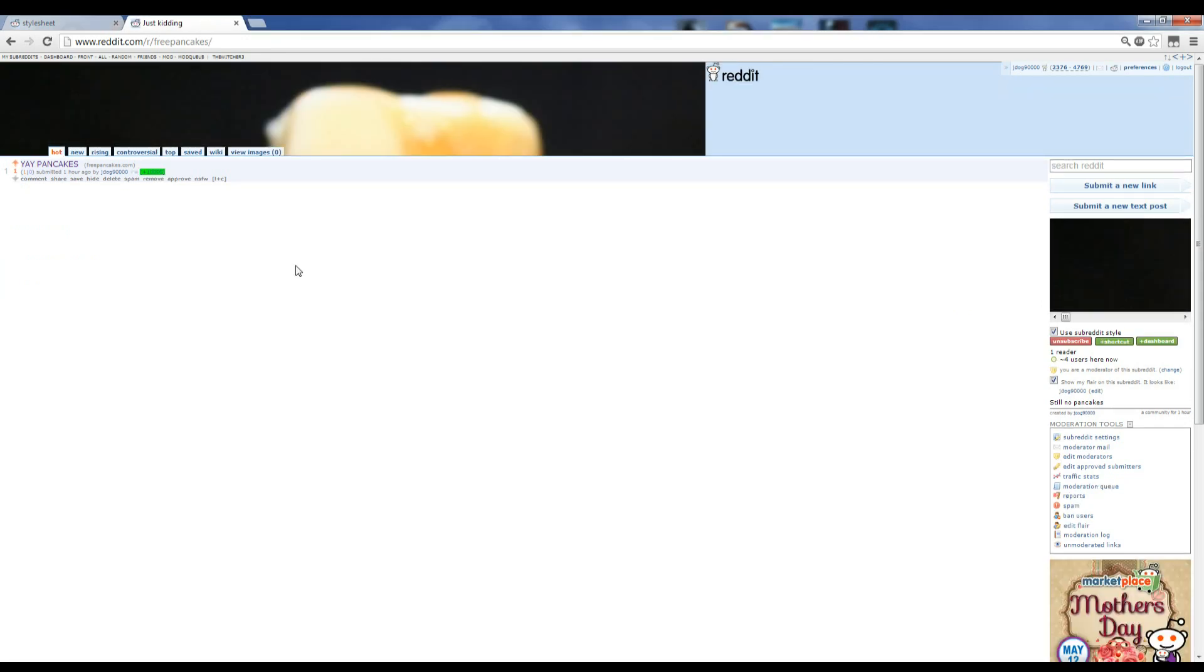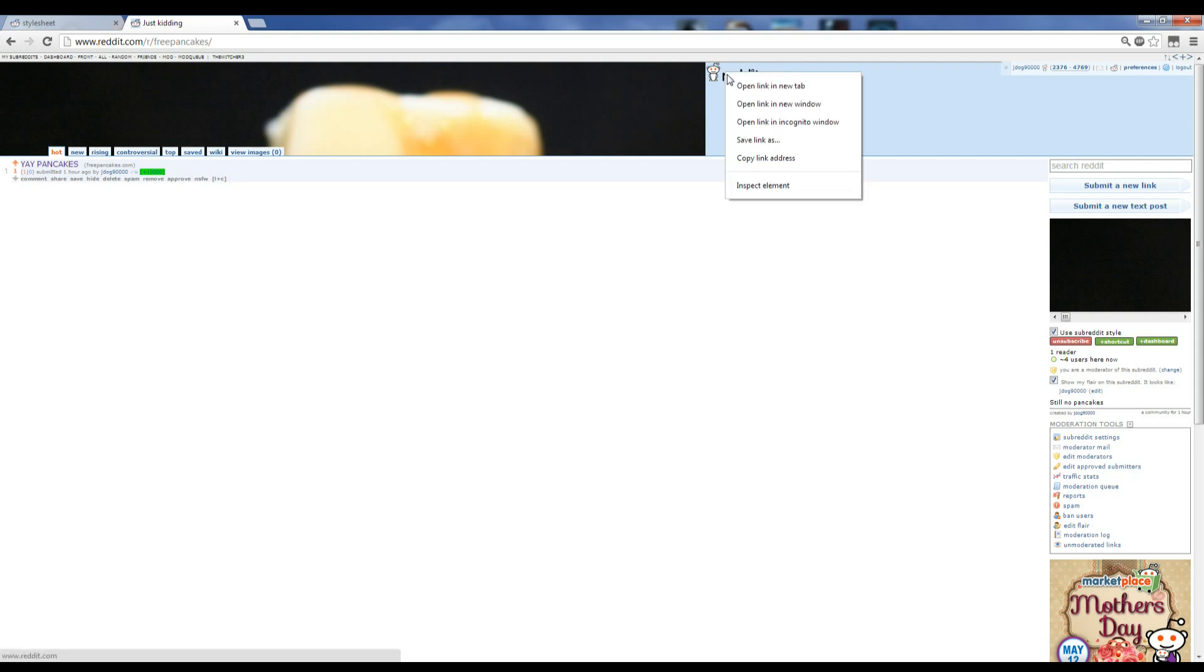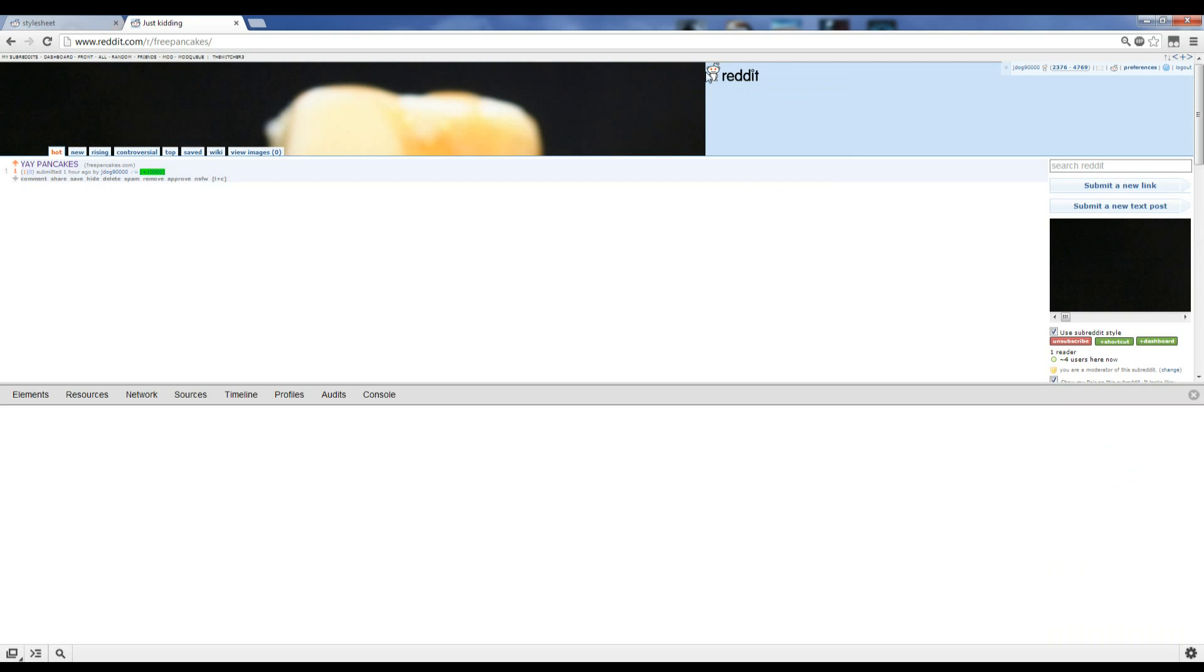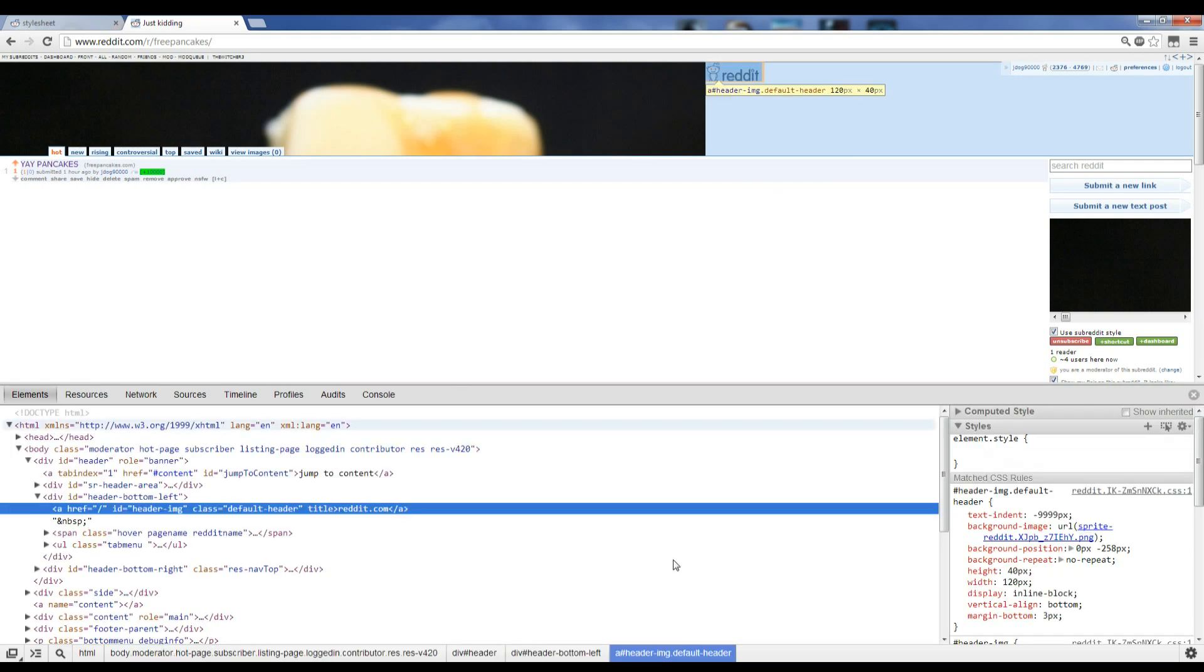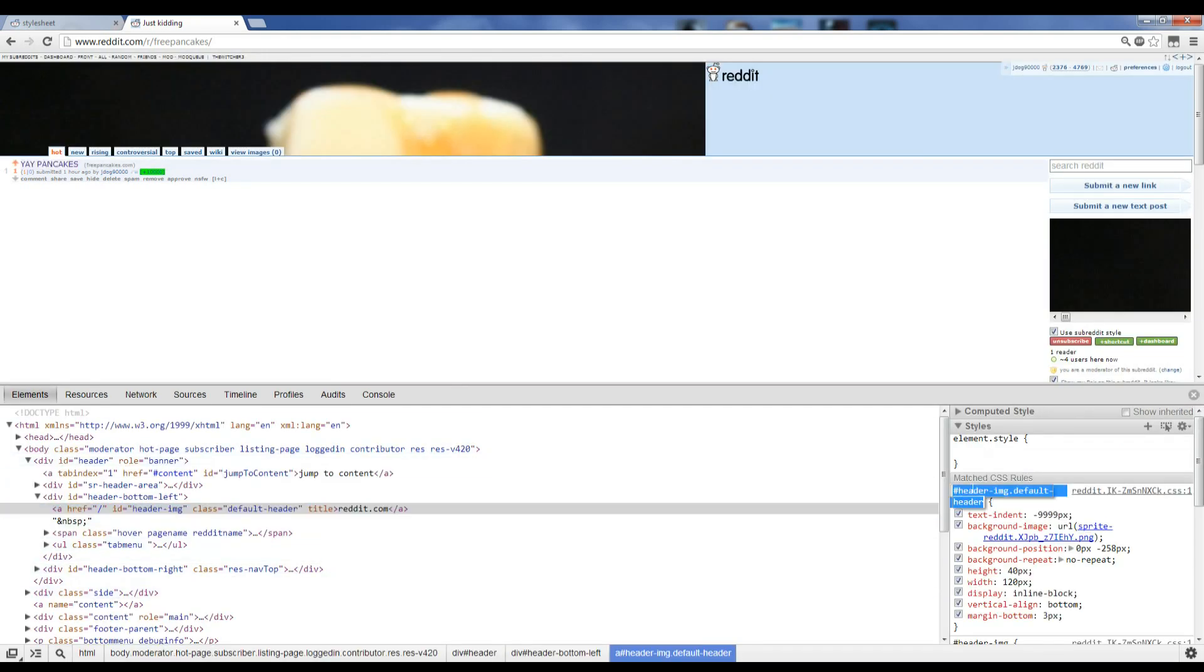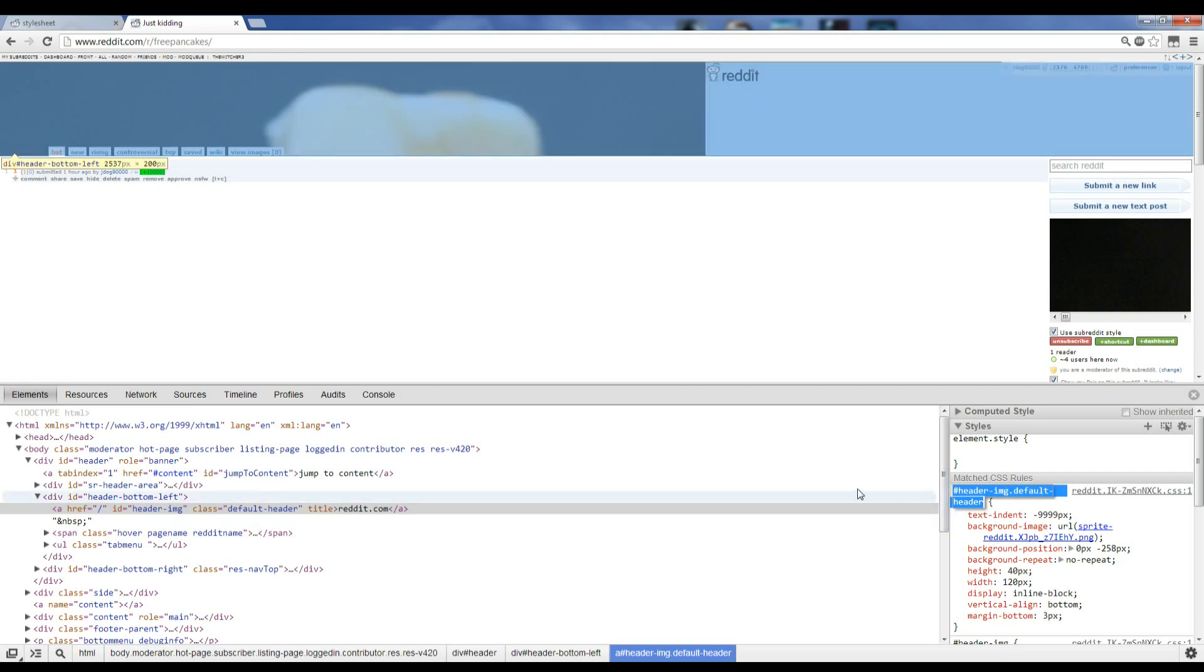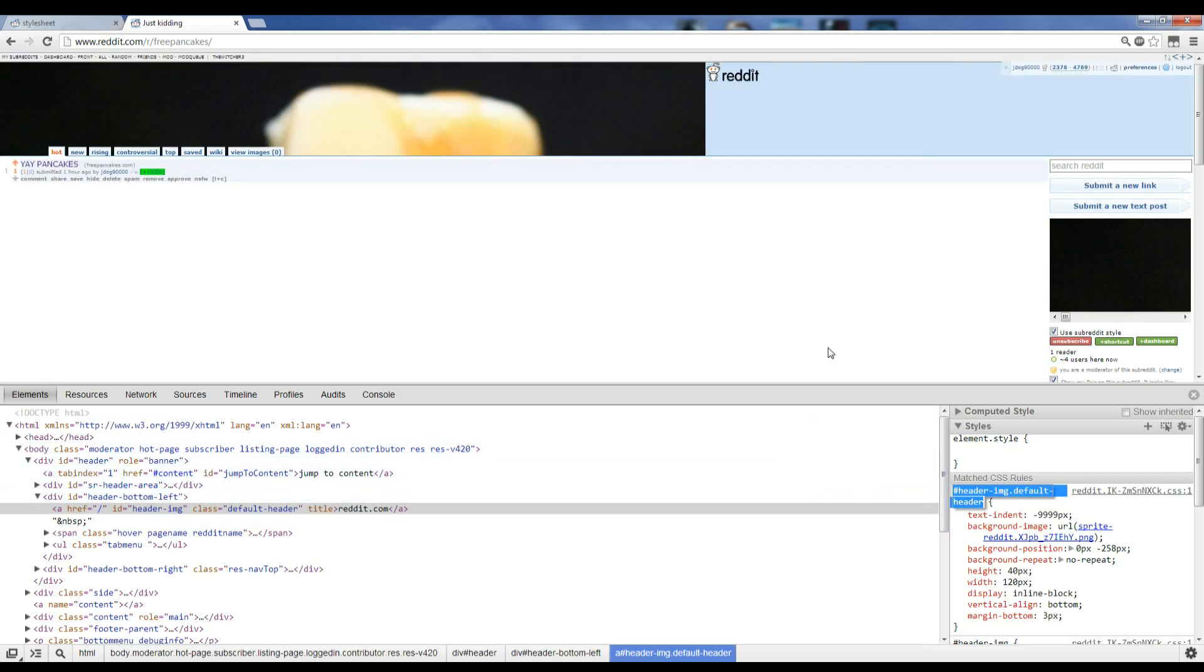The next thing we're going to do is move the reddit alien dude over to here. Now, the question is, how do we do that? If you want to try to figure out how to move it, you do inspect element. This little guy will pop up. And you'll see here that in order to change it, you're going to want to access hashtag header-image.default-header. That's going to be your way of editing what happens to this guy.